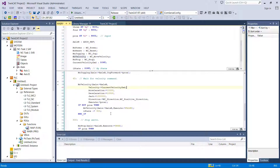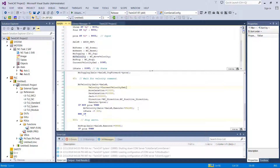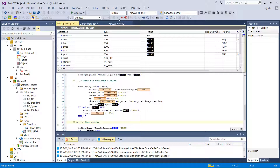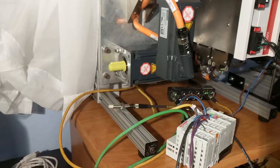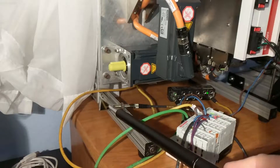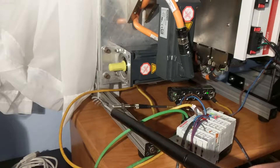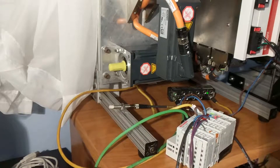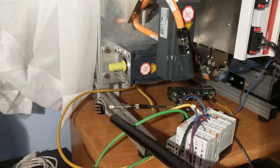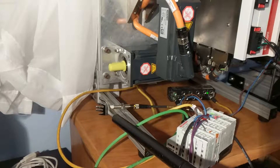Let's go ahead and give this a shot and see if we can make the servo spin. Since we haven't actually modified any IO, we don't really need to do an activate, so I can just do an online change. And just like MC Jog, when I activate the prox, we should see the motor spin. Looks like it's working.